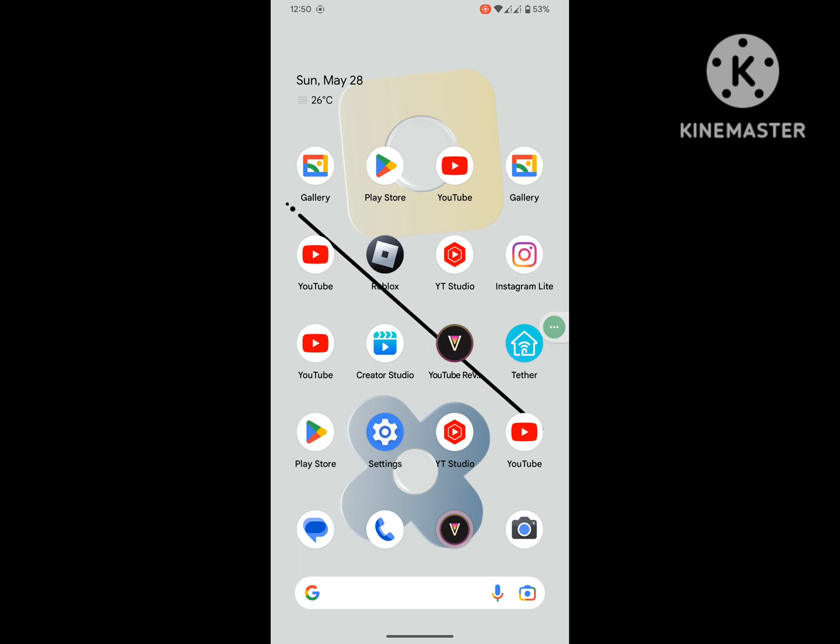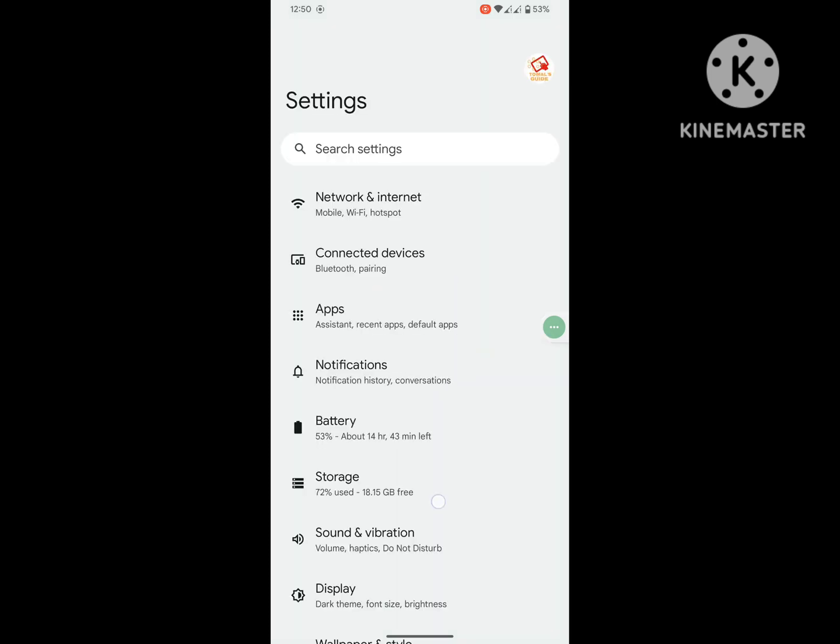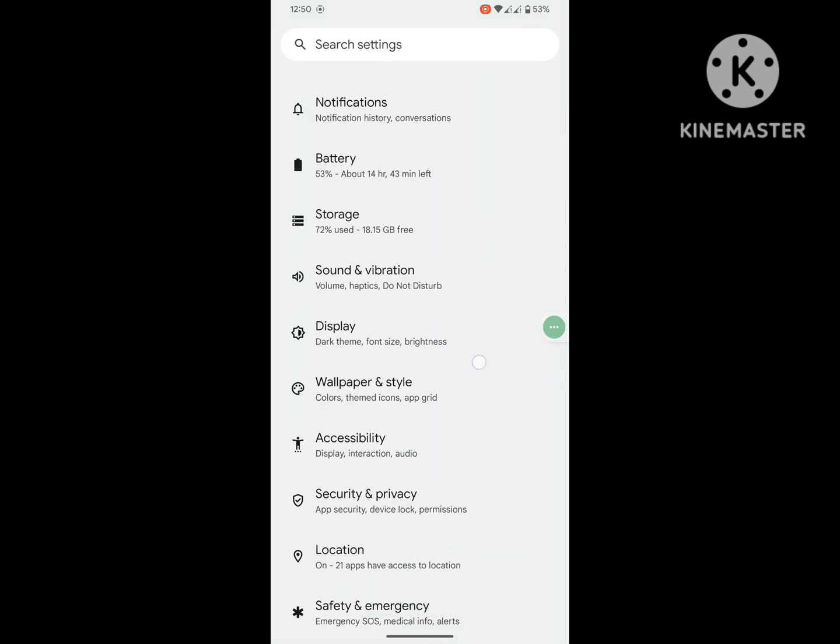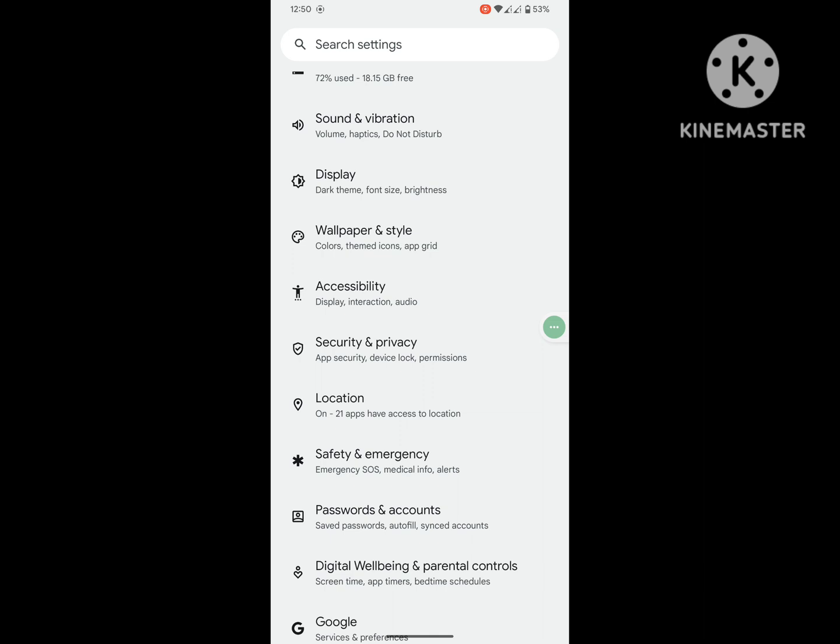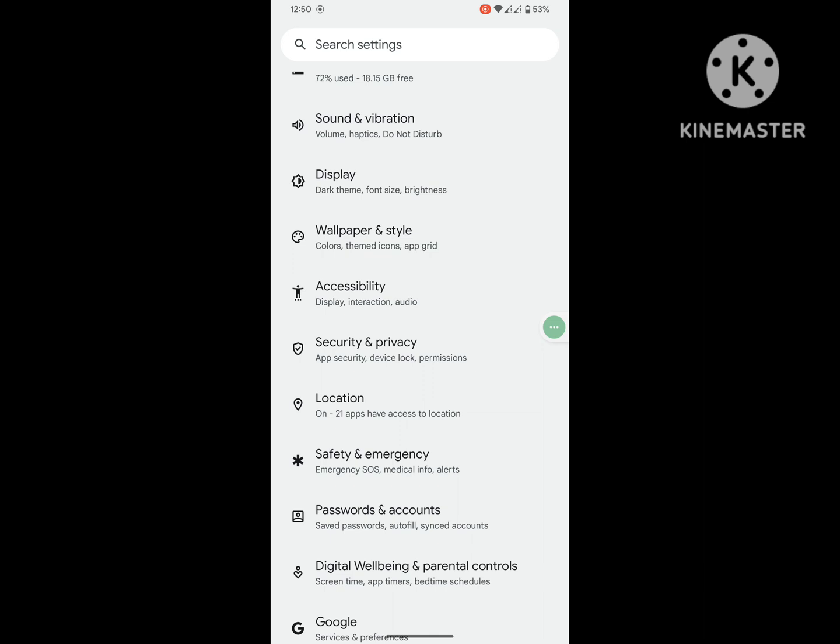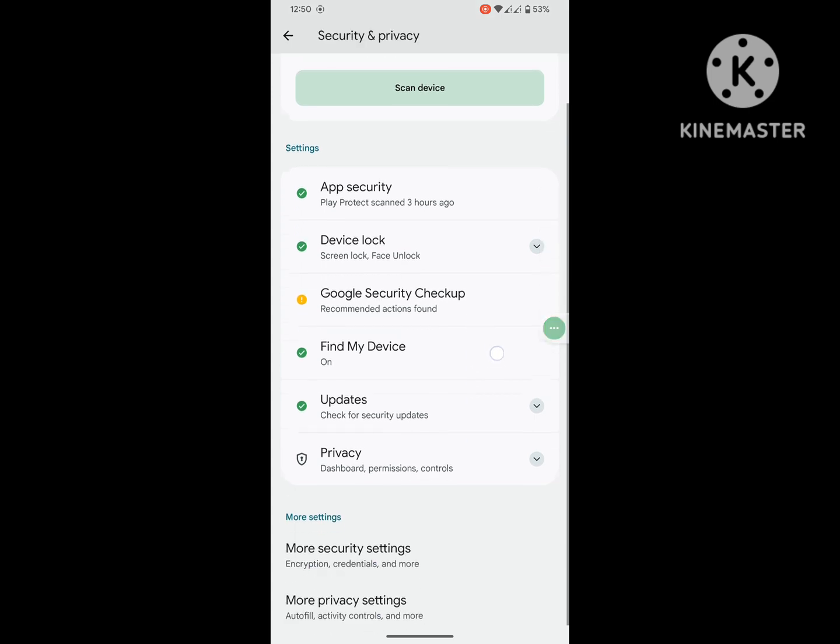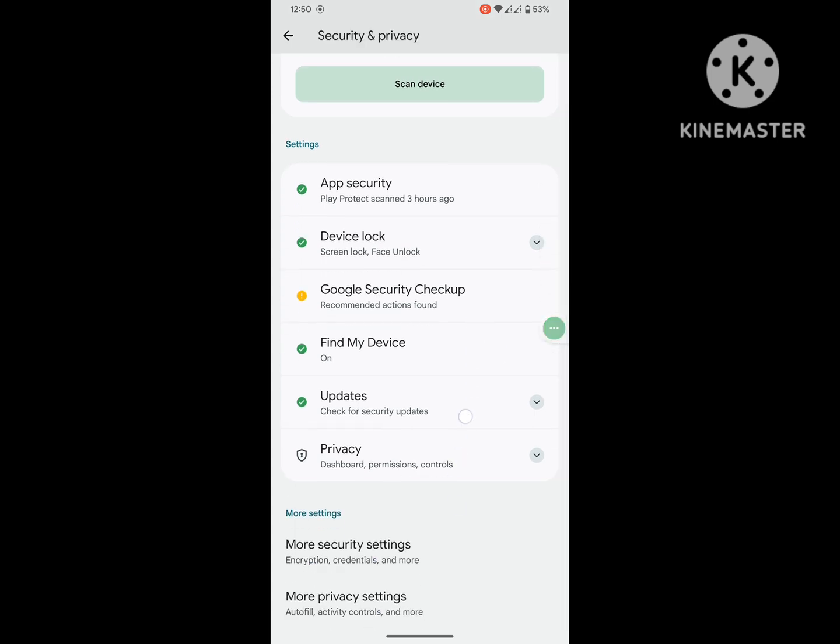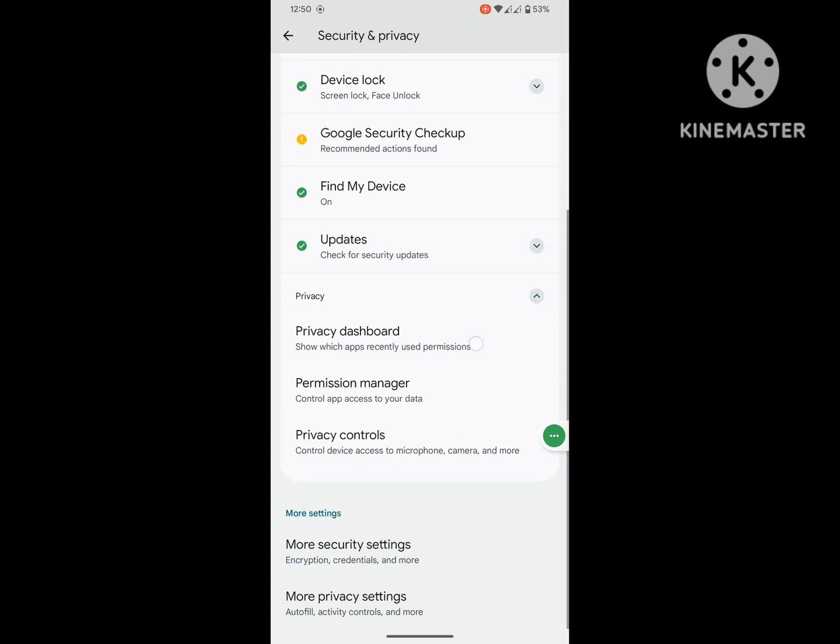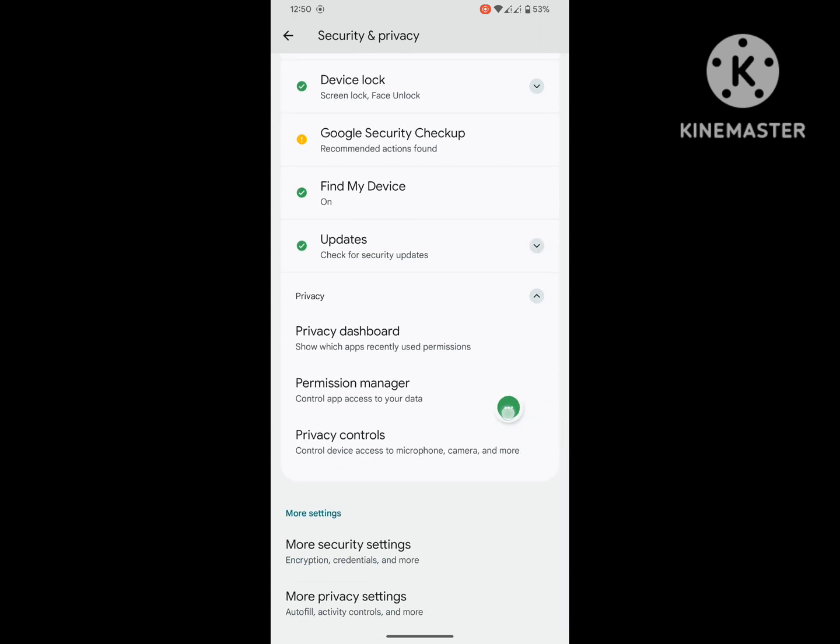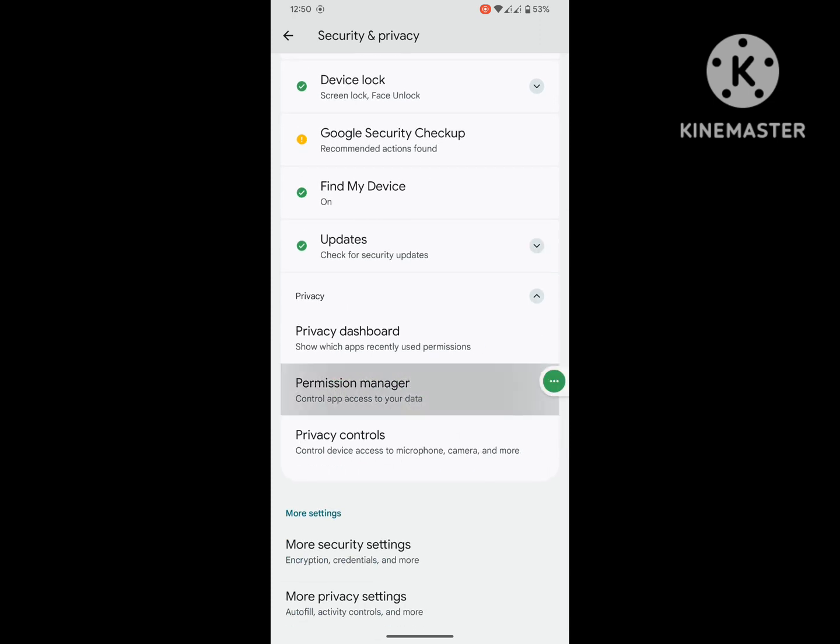For solving this problem, go to Settings, scroll down, then tap on Security or Privacy. On Redmi phones, you can see only the Privacy option. Tap on it, scroll down, then tap on Privacy option, then tap on Privacy Manager. Now tap on Contacts.